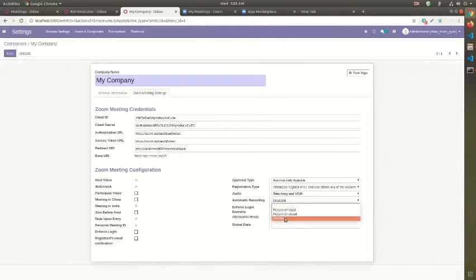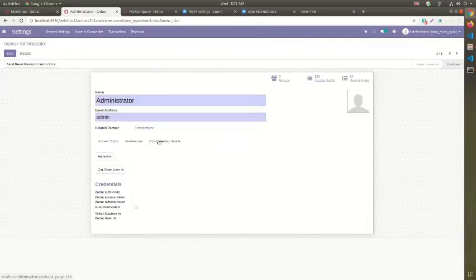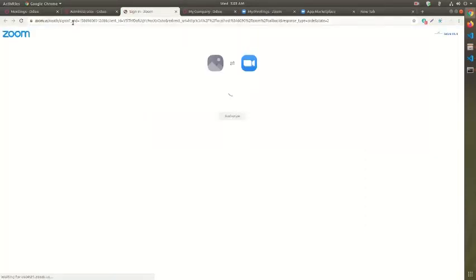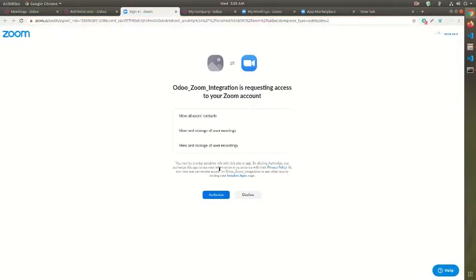Next we will look into User Level Configuration. The key feature of our module is Multi-User Support. The very first thing that needs to be done is Authorization. This will redirect to Zoom in order to complete the authentication process. Once authentication is successfully completed, we can now move further to fetch the Zoom user ID.